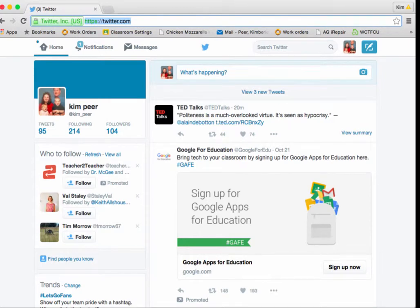Hi, and welcome to the WCPS Training Repository video on Twitter. This is the first in a series on Twitter. Today we hope to introduce you to Twitter and help you set up your first account.